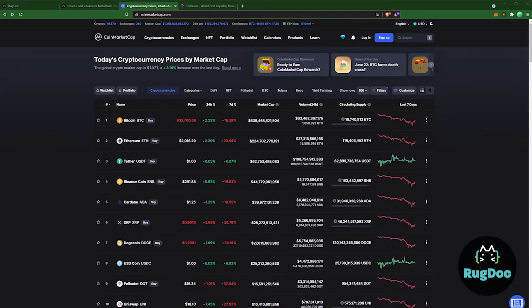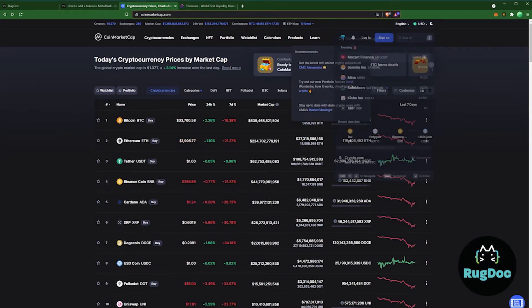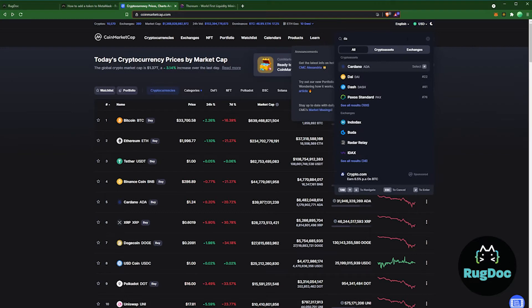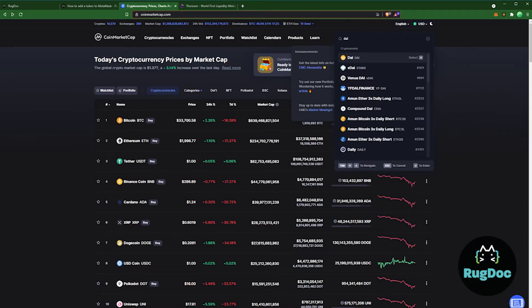Step one: research the token address. To begin, let's check out the CoinMarketCap website. You can search for the token in the search field in the top right. Select your coin — I'm going to choose DAI.